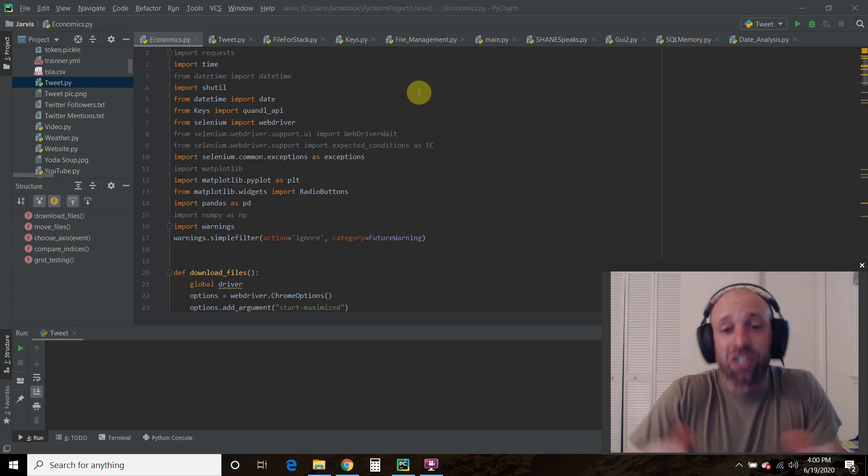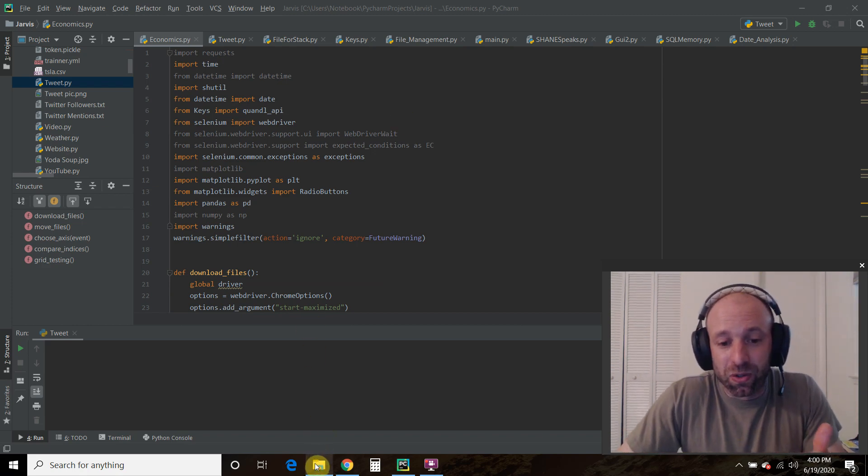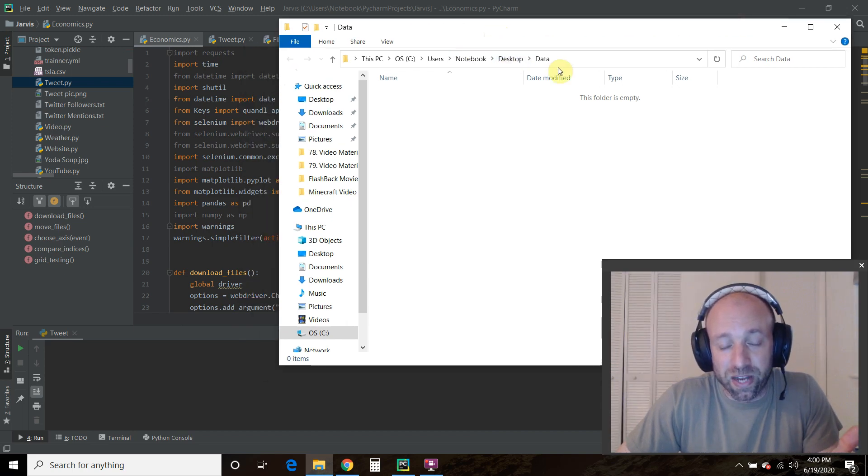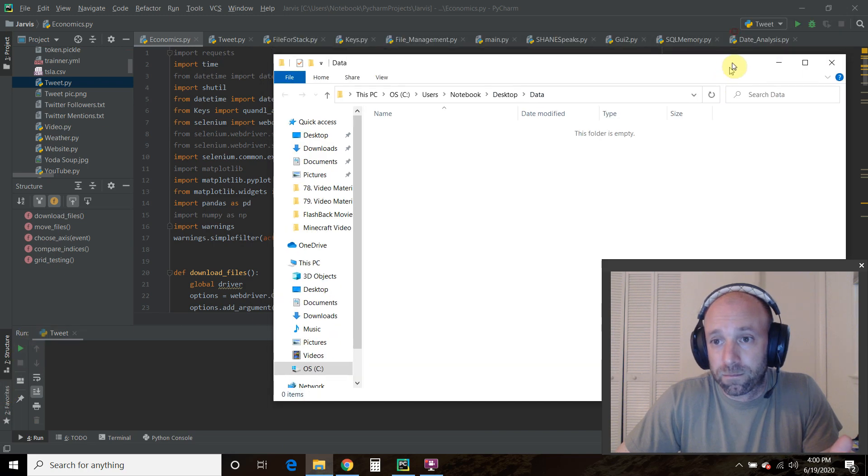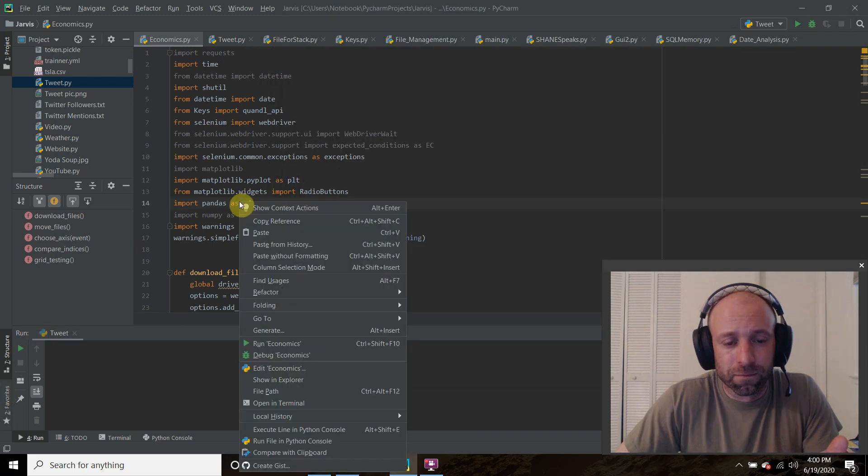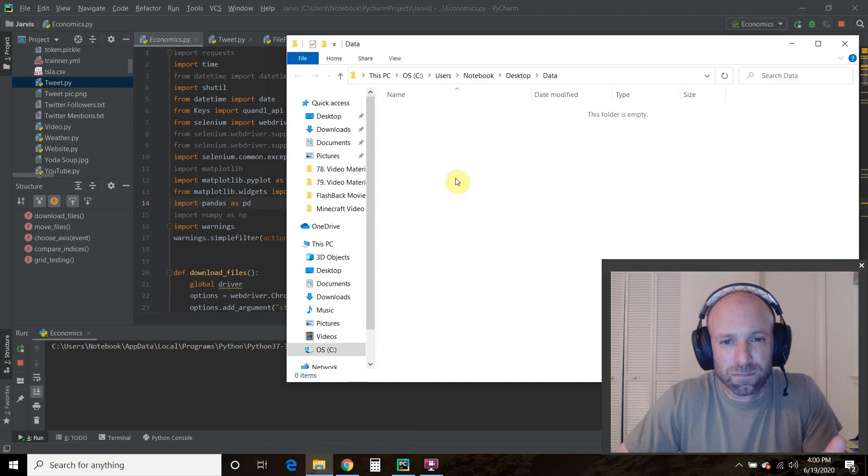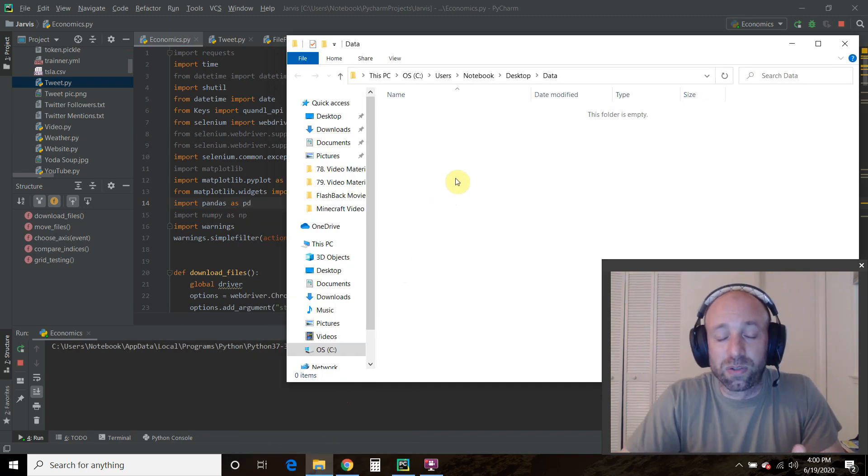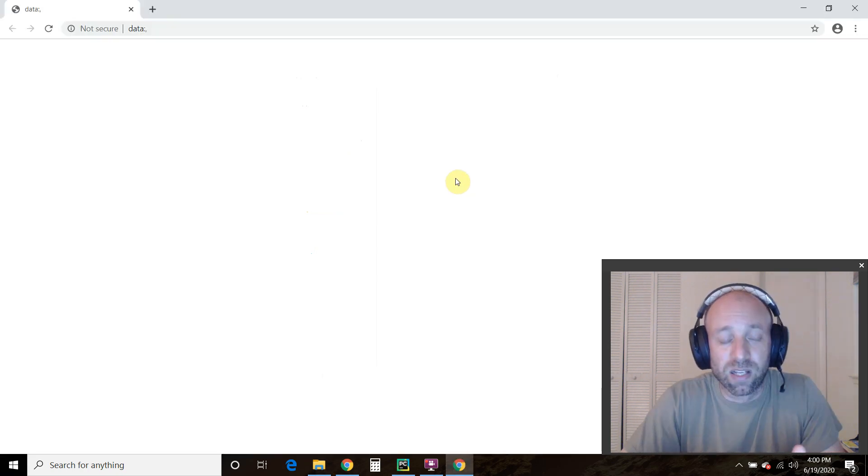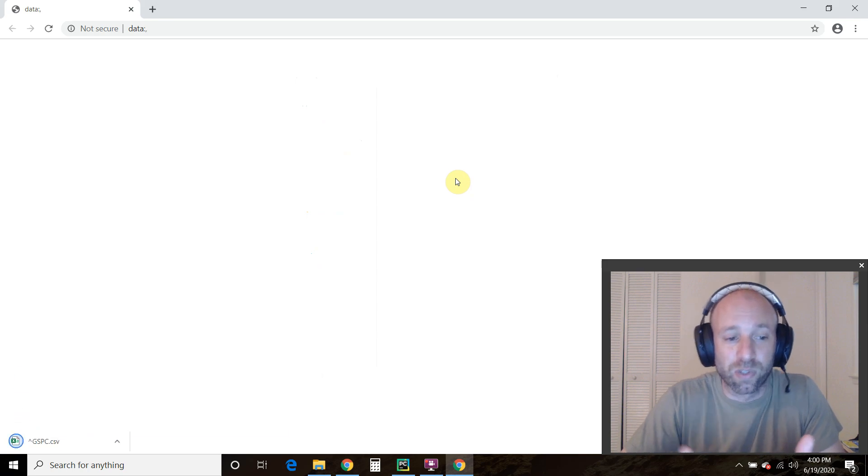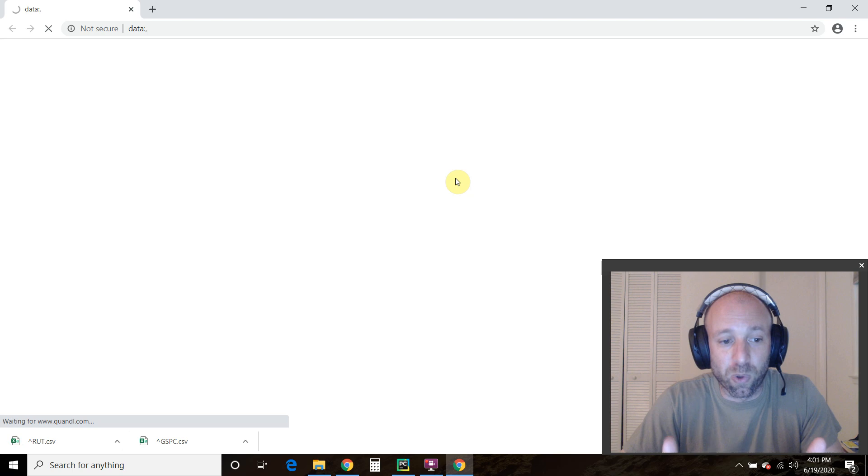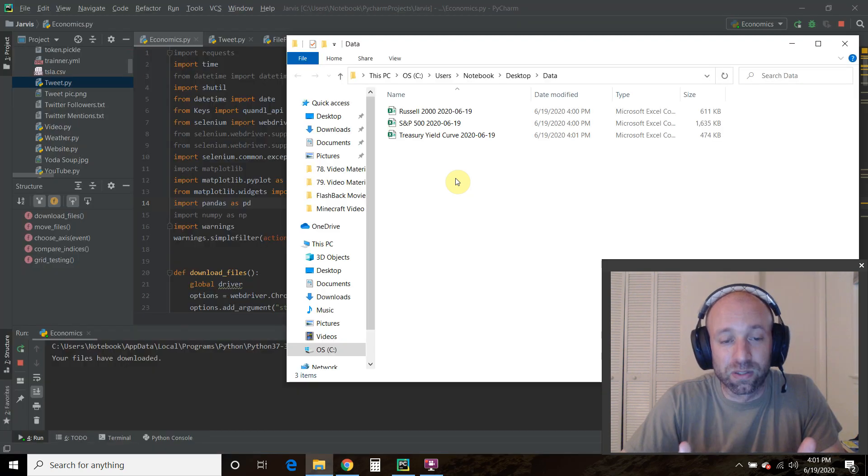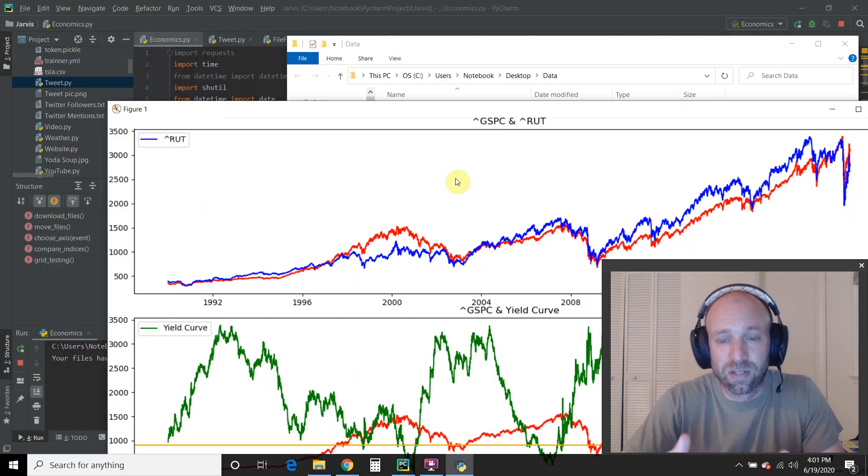So let's check it out. First, what I'm going to do is show you my data folder, show you that there's nothing there. And then let's run this real quick. So it's going to open up a Chrome page. It's going to download the S&P 500, the Russell 2000, if you look at my lower left. And then from Quandl, it's going to download the treasury yield curve.